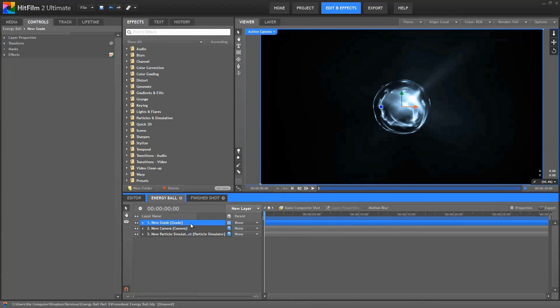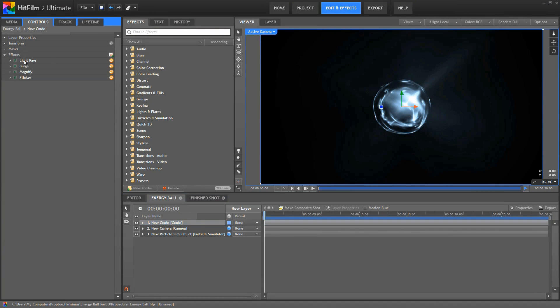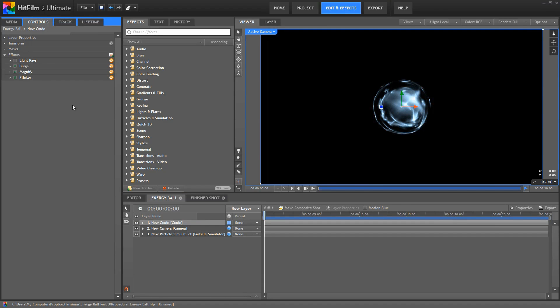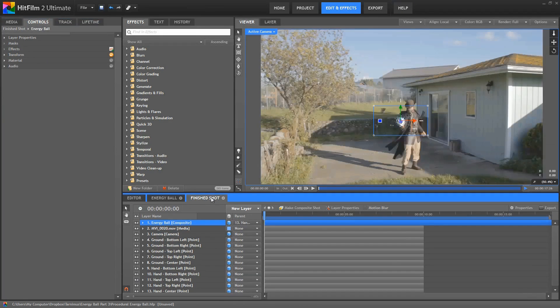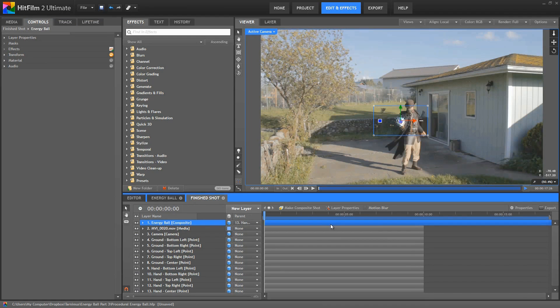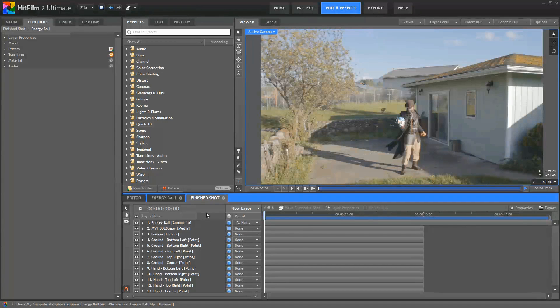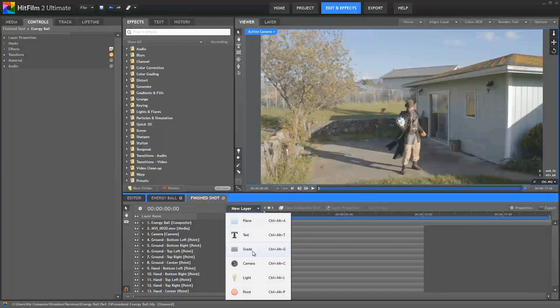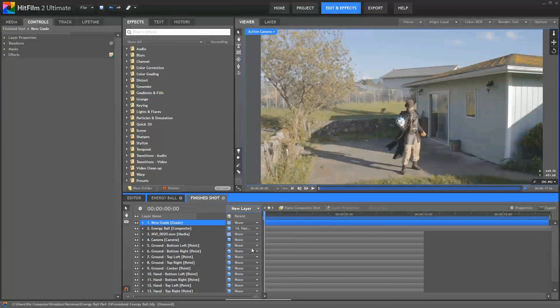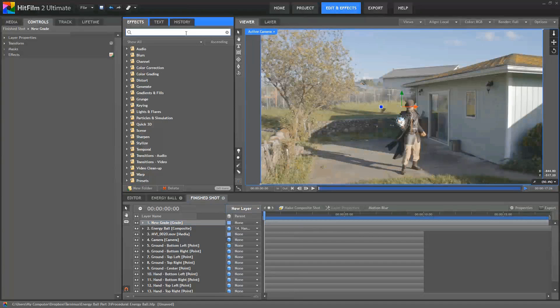Here's that timeline. And in the grade layer, if we turn off those light rays, so that we just have the sphere there, then we can go back to our finished shot. Those edges are no longer visible because the rays aren't there. And we can just create the light rays in this timeline instead. So back in our finished timeline, let's create a new grade layer. And this is where we'll create the rays for our sphere.